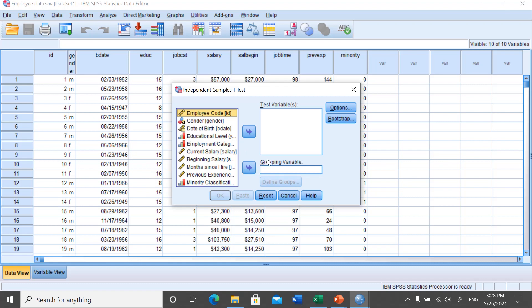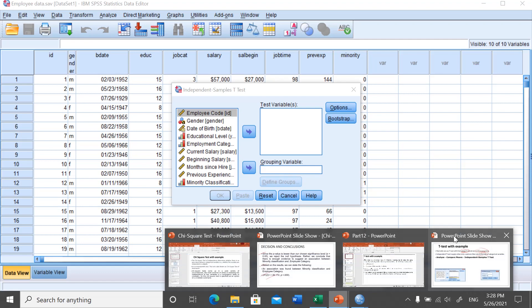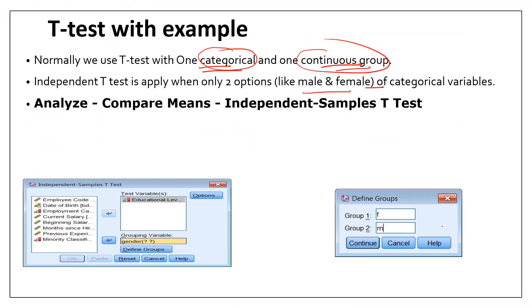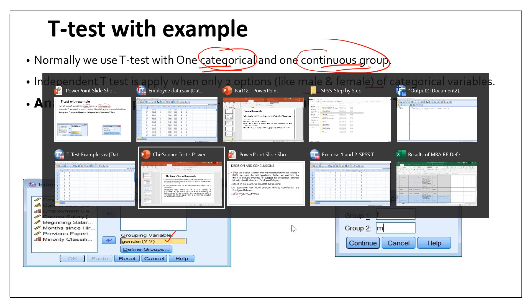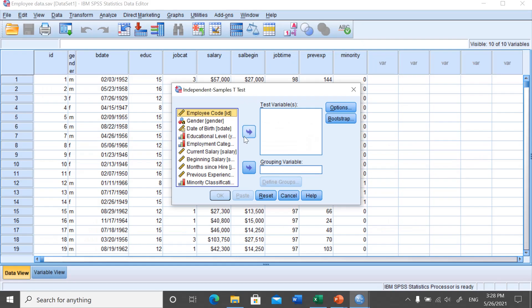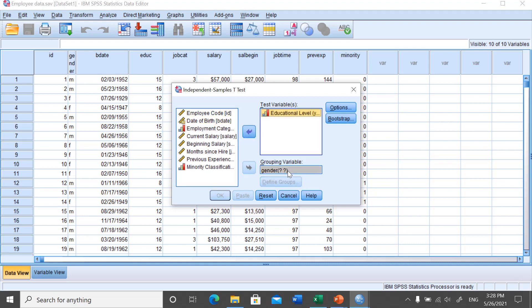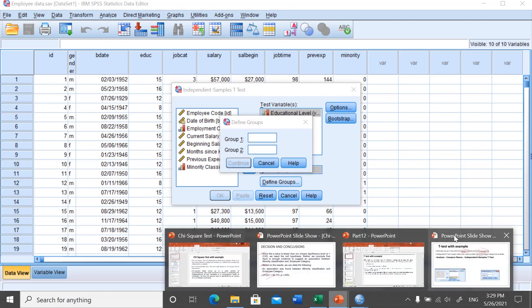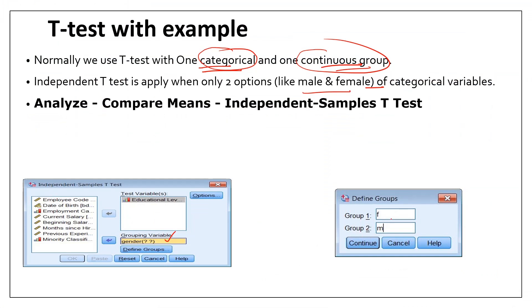In the dialog box, you will see a grouping variable and a test variable. We will put education level as the test variable, which is the continuous variable, and gender as the grouping variable. In the employee data, gender is the grouping variable and education level is the continuous variable. For gender, we need to define the groups — in this case, female (f) and male (m).